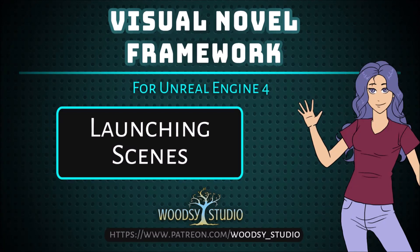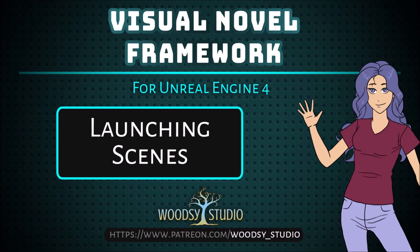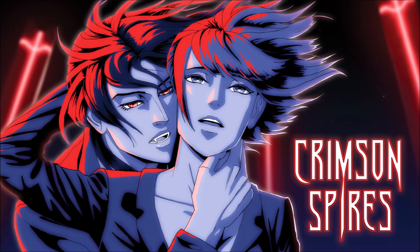Hello everyone, this is Jenny Gibbons of Woodsy Studio, and today I'm going to tell you how to launch scenes using the visual novel framework that I created for Unreal Engine 4. To demonstrate this, I'm going to use a project that I'm currently working on, our next big game at Woodsy Studio called Crimson Spires.